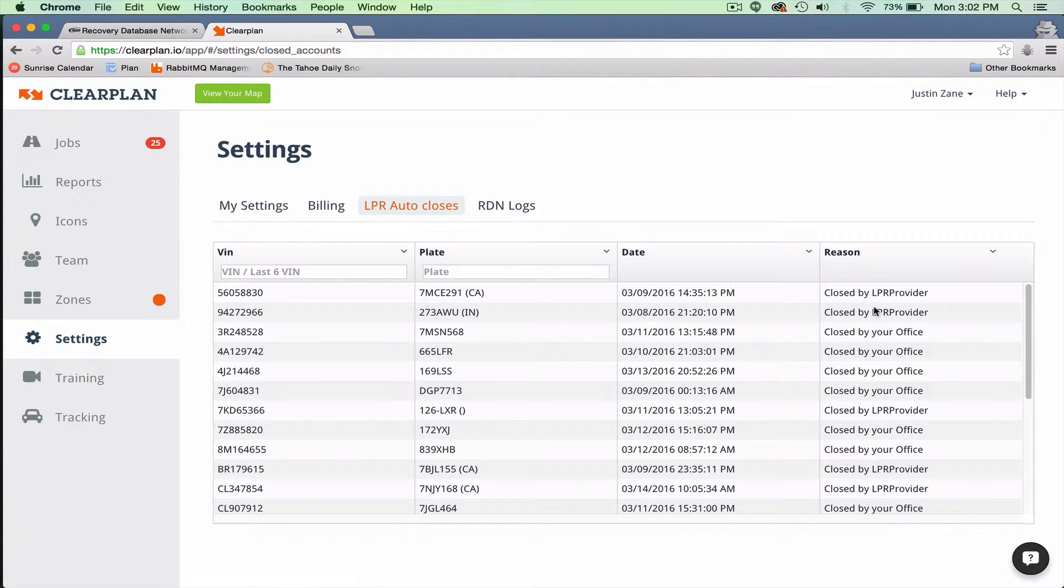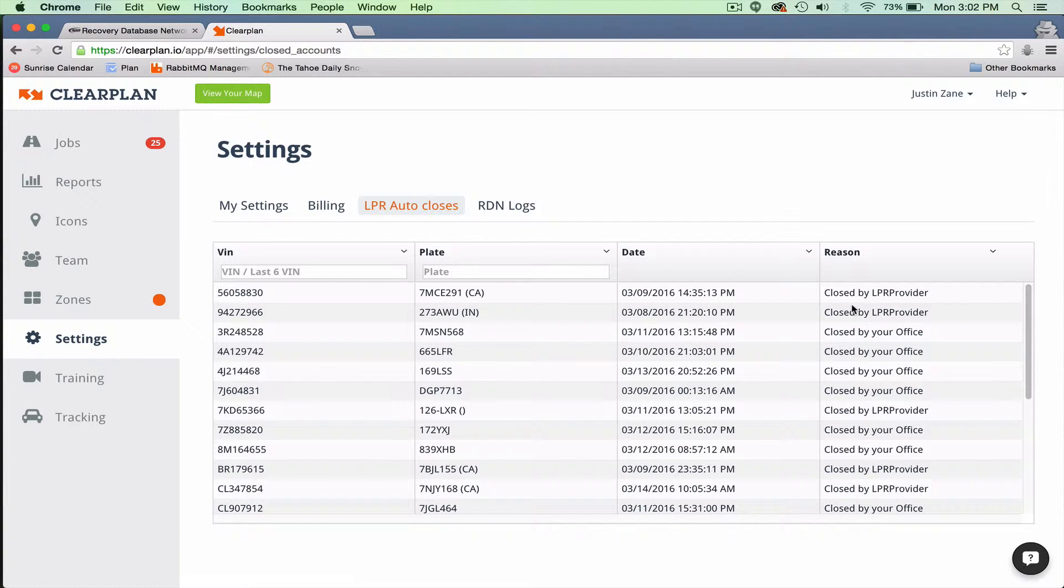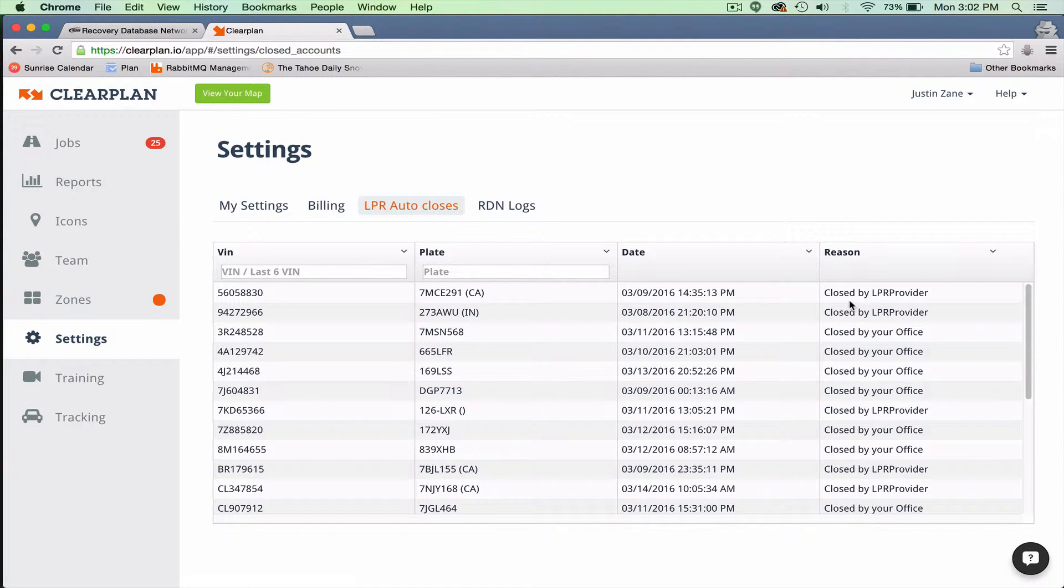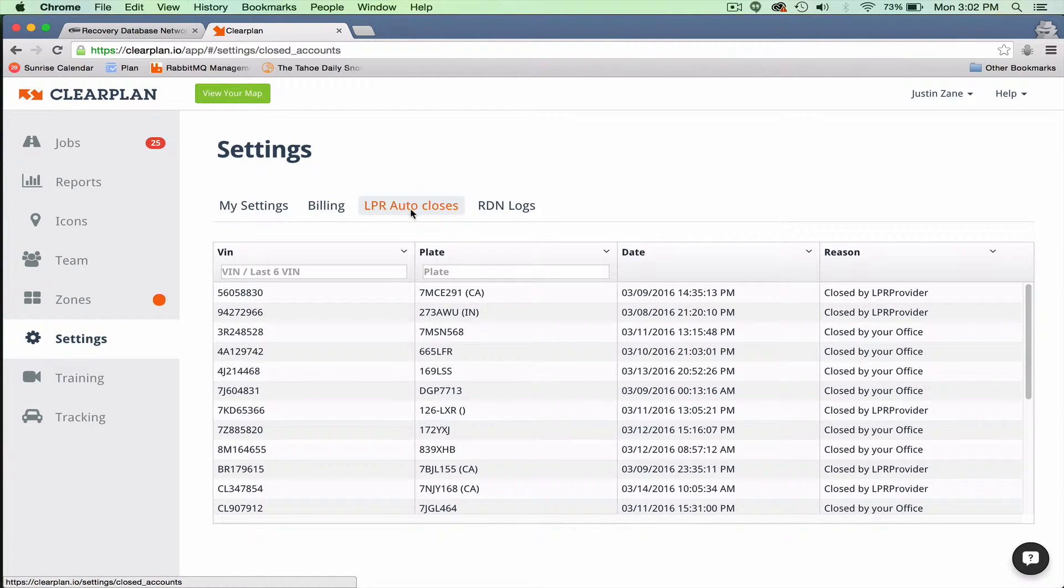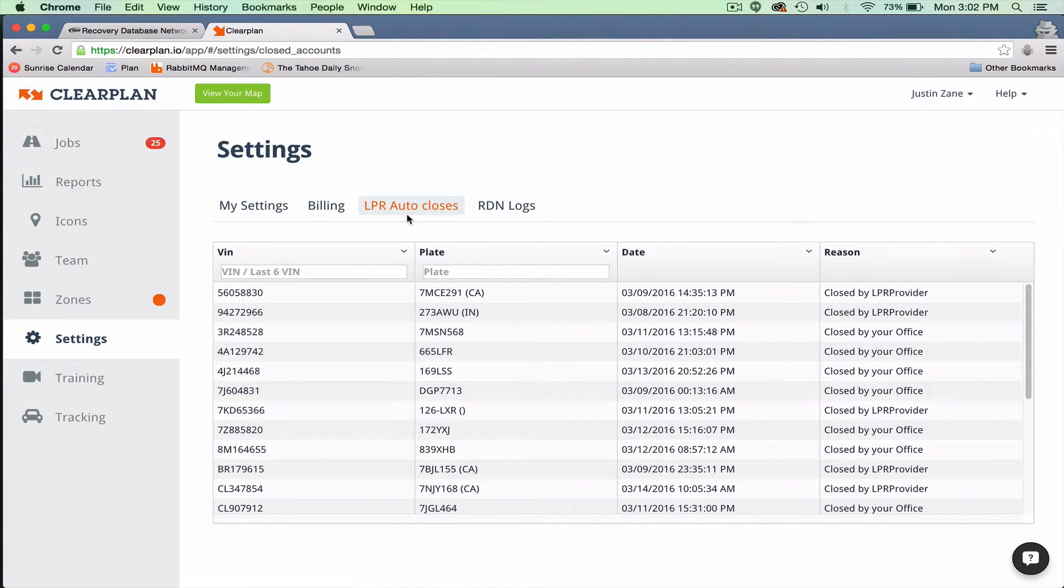ClearPlan closes and opens between 3,000 and 7,000 advanced alerts every day from DRN. So many times when you think these are gone, before you reach out to us, make sure you let us know, I don't see this in the advanced alerts and I also don't see it in my LPR auto closes. That'll tell us maybe we didn't receive the message from DRN and we need to review it.